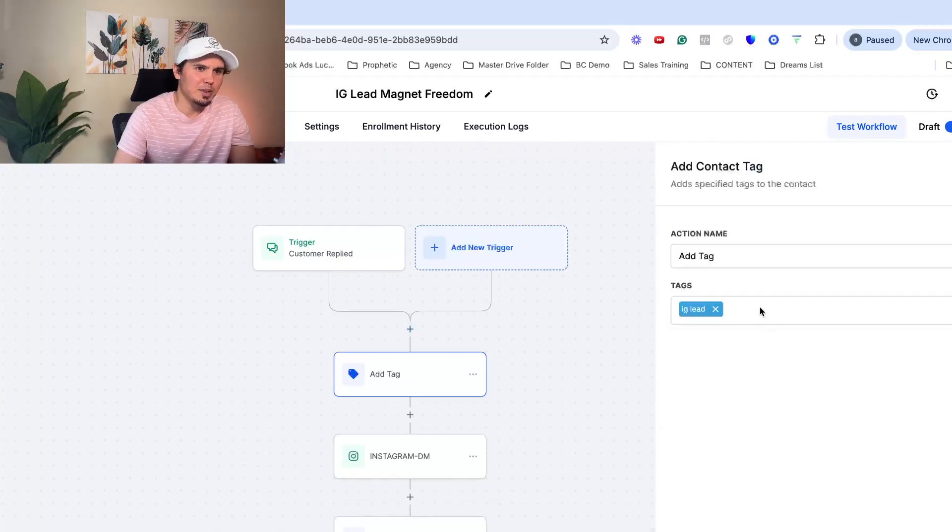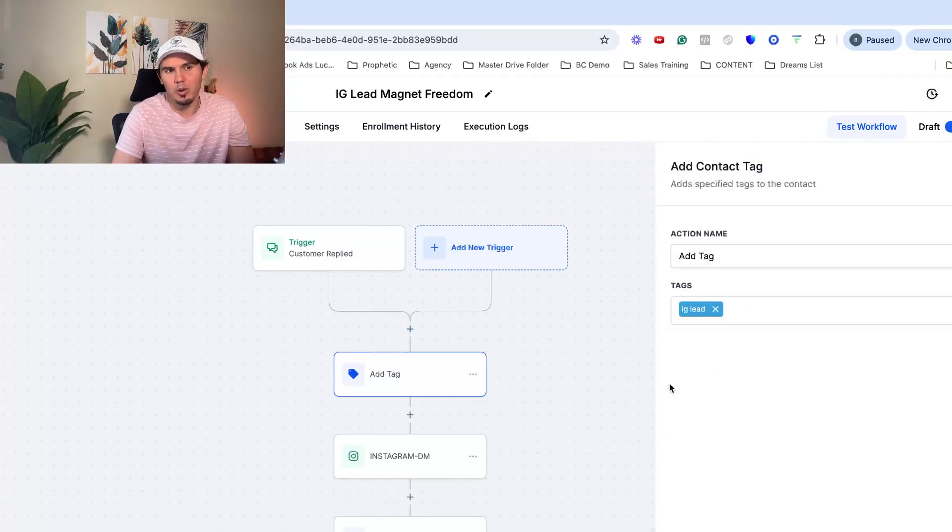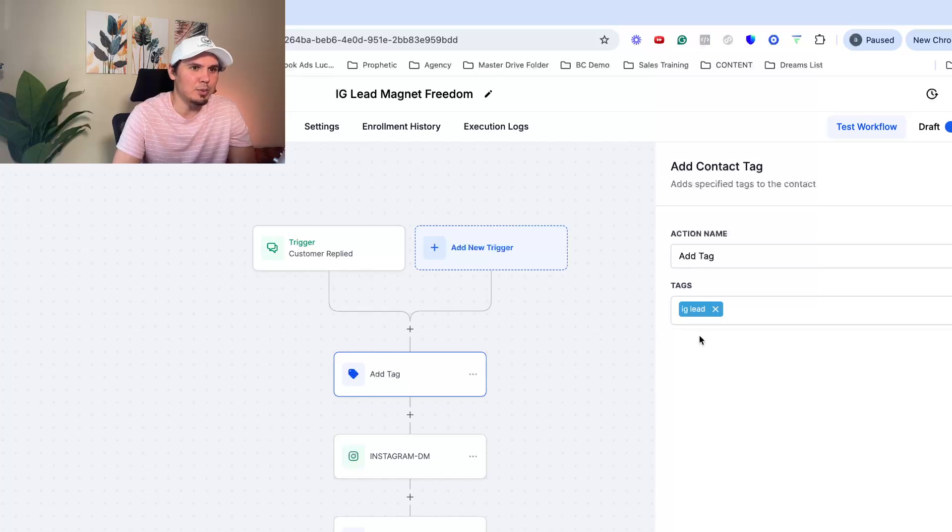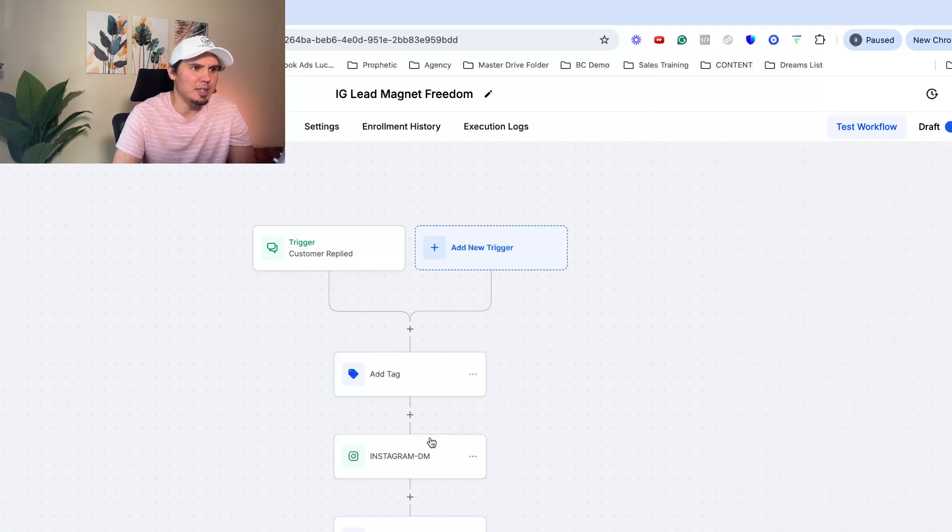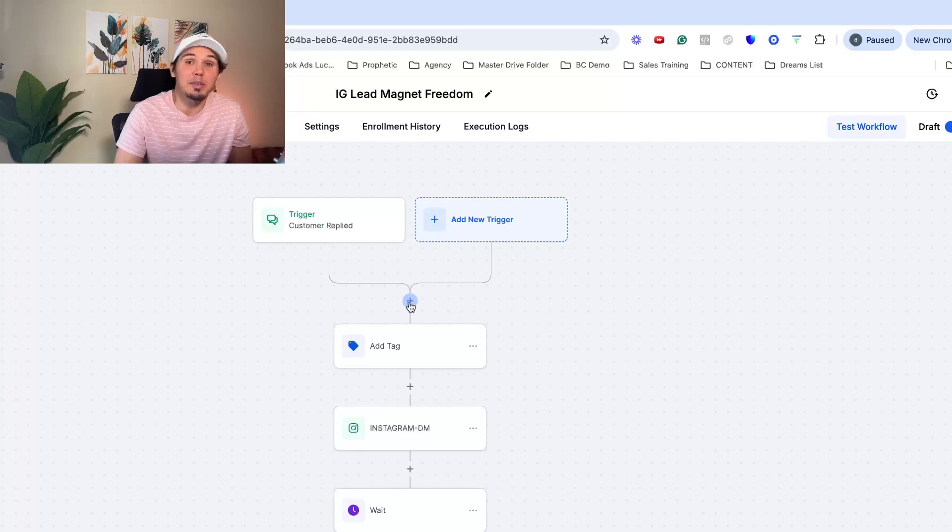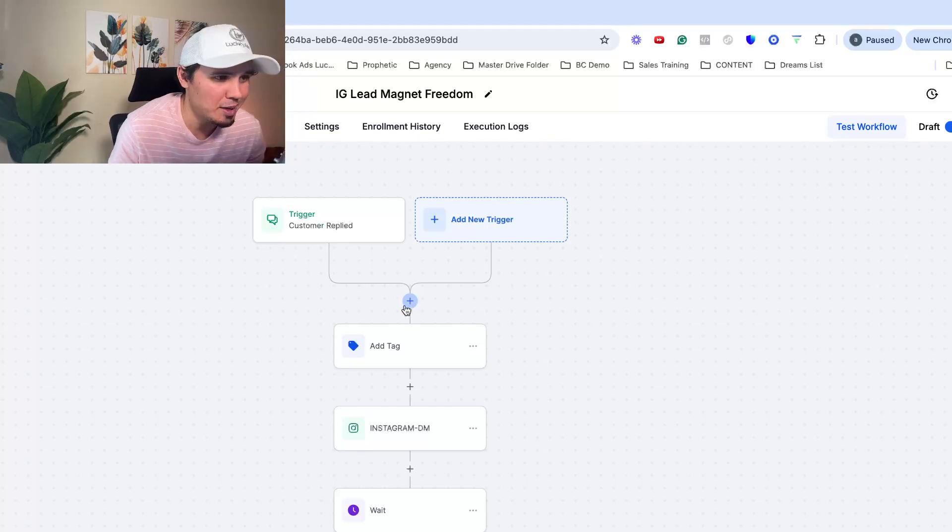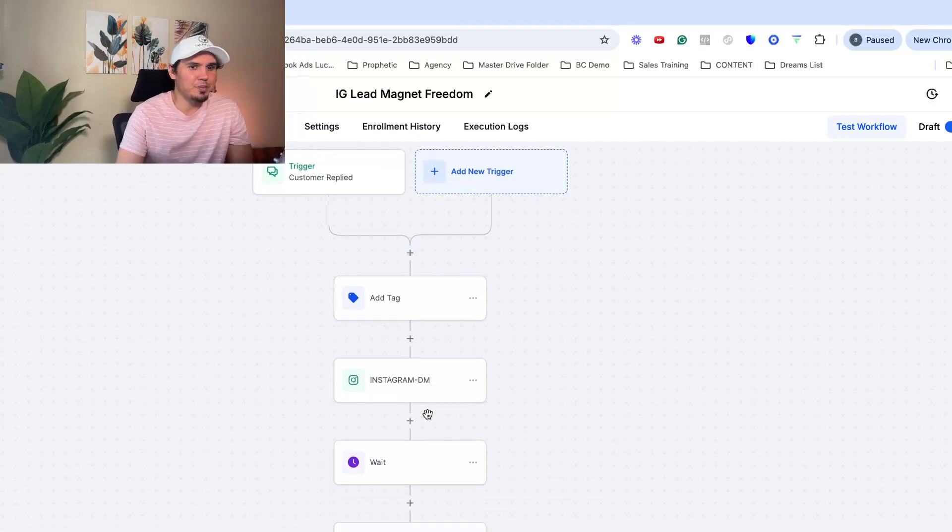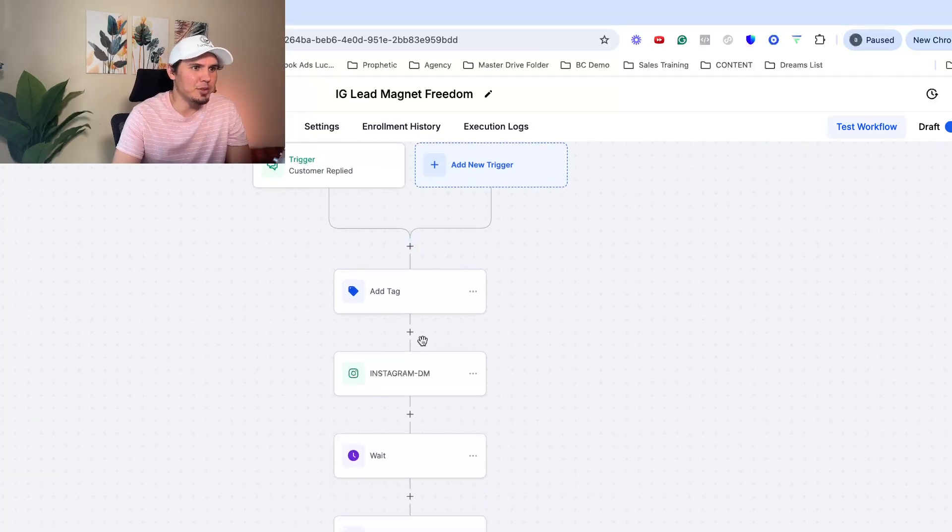So for me, I add a tag. This is how I organize all of my leads in high level. So I just have a simple tag there that I assign. And you just click these plus signs to add any type of action step.